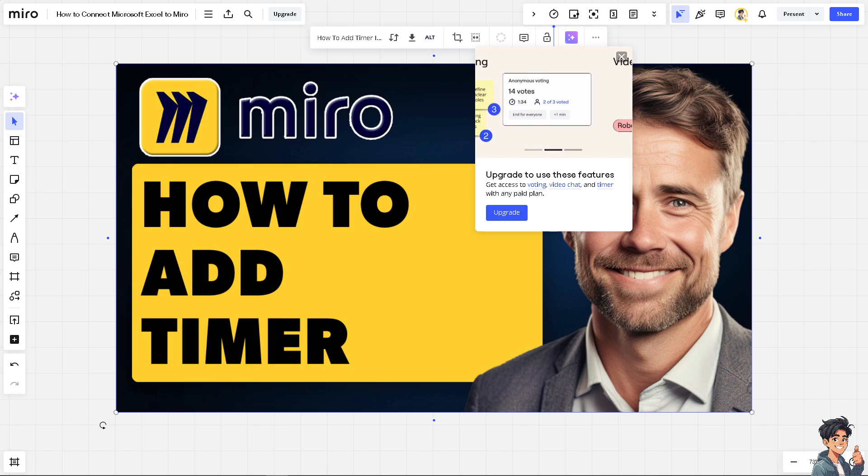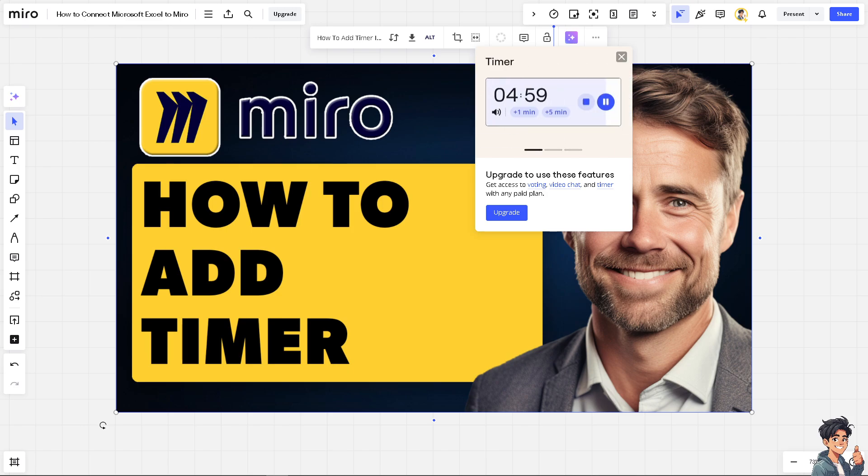Of course, you can use timer to manage breaks, ensuring they're short and the team returns promptly. Now the thing is,